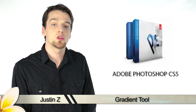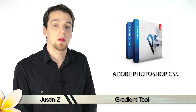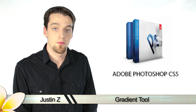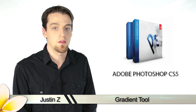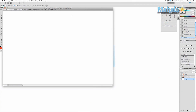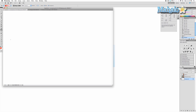Greetings Photoshoppers! Today I'm going to show you how to use the gradient tool for Photoshop CS5. The gradient tool is a very useful and powerful tool for graphic design and photo manipulation. Basically it creates an effect that is similar to a sunset, with layers of colors that change over the course of the image.